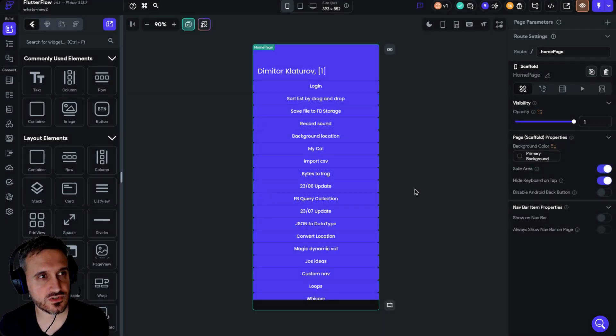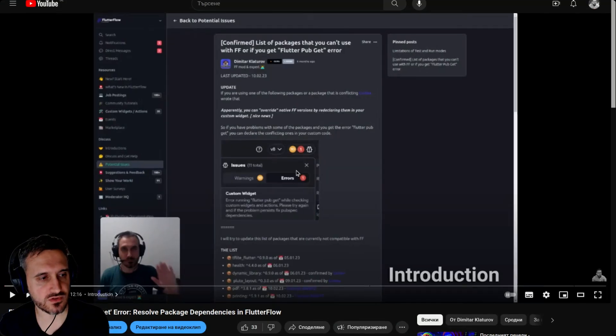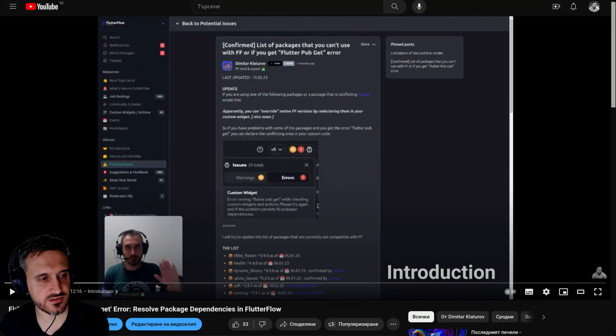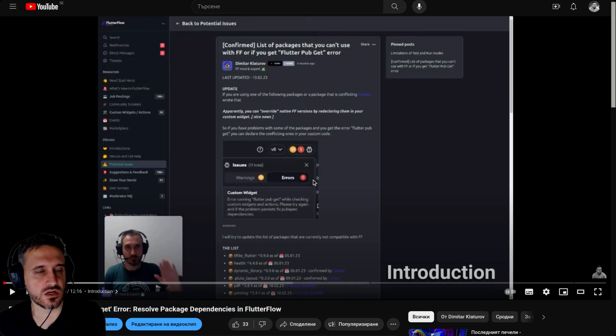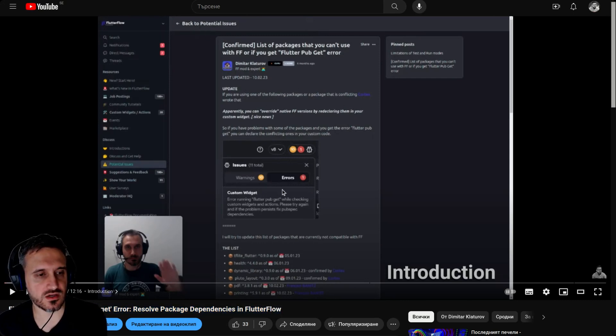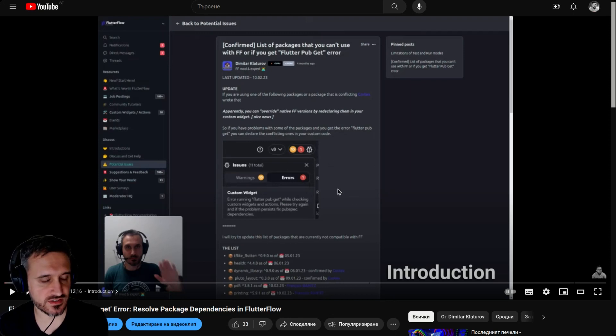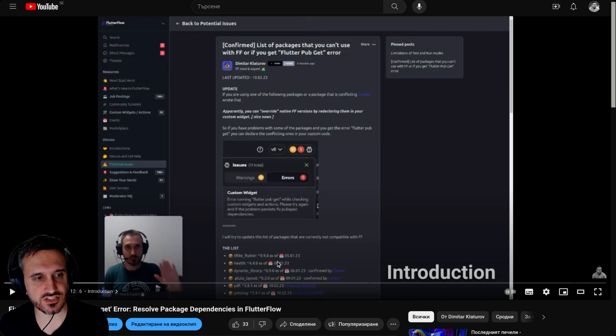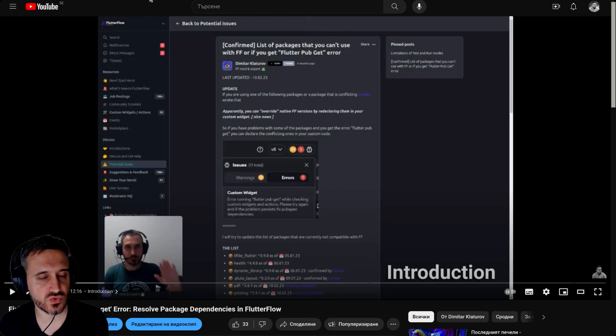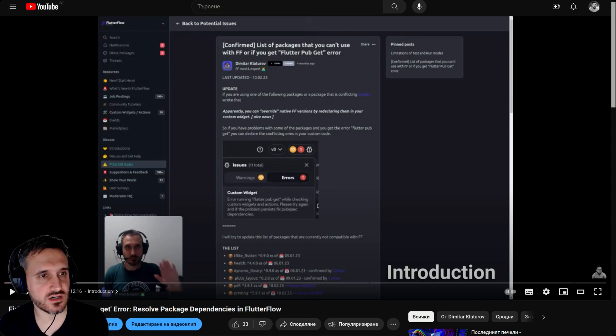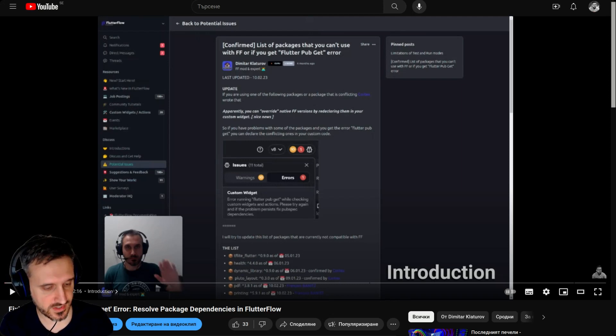I will now tell you that I made a video about fixing field running flutter get errors, resolve the package dependency in FlutterFlow. The whole reason I did this video is because I'm explaining in this video why it's not a good idea to use packages with their versions. It's always better to have a package and then use it with the keyword any, for example.